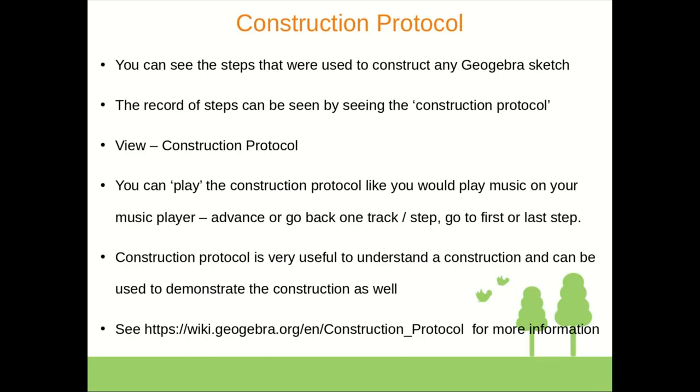So basically what we did is explained in the slide: we went to the file menu and clicked on view and selected construction protocol, and we were able to play the construction steps of this particular file step by step, pretty much like we would play music on our music player.